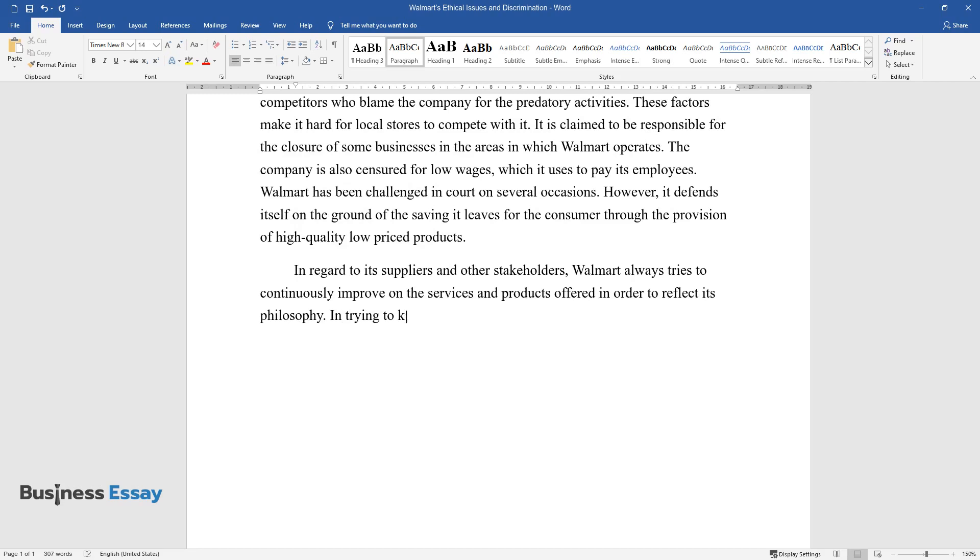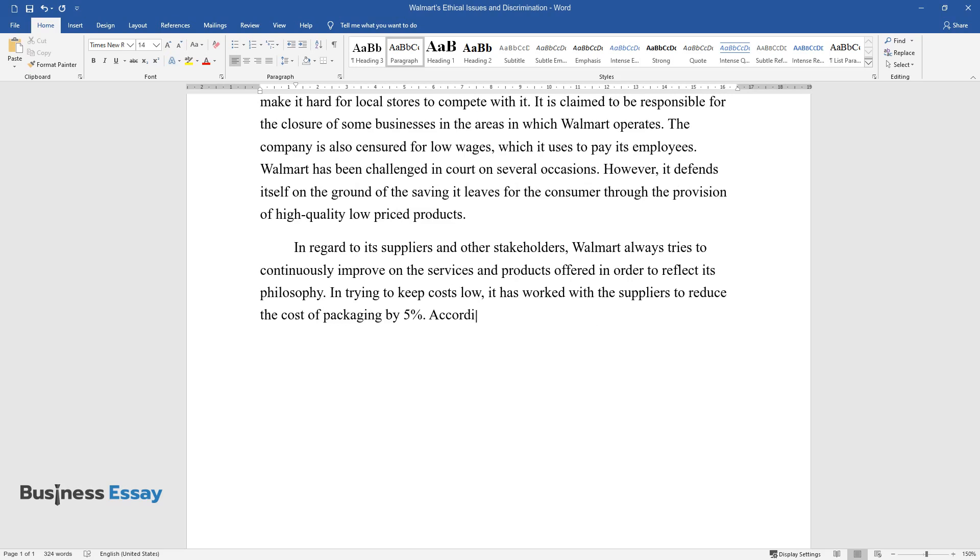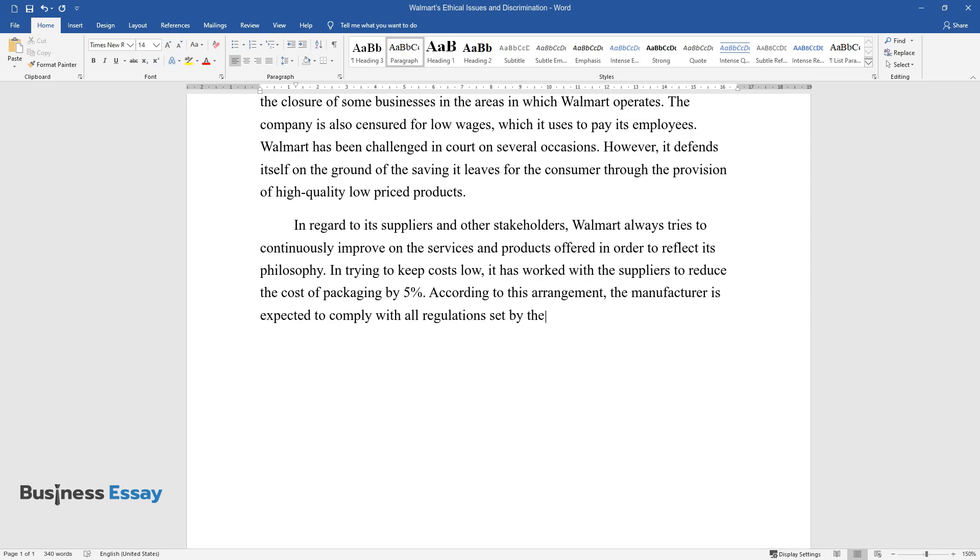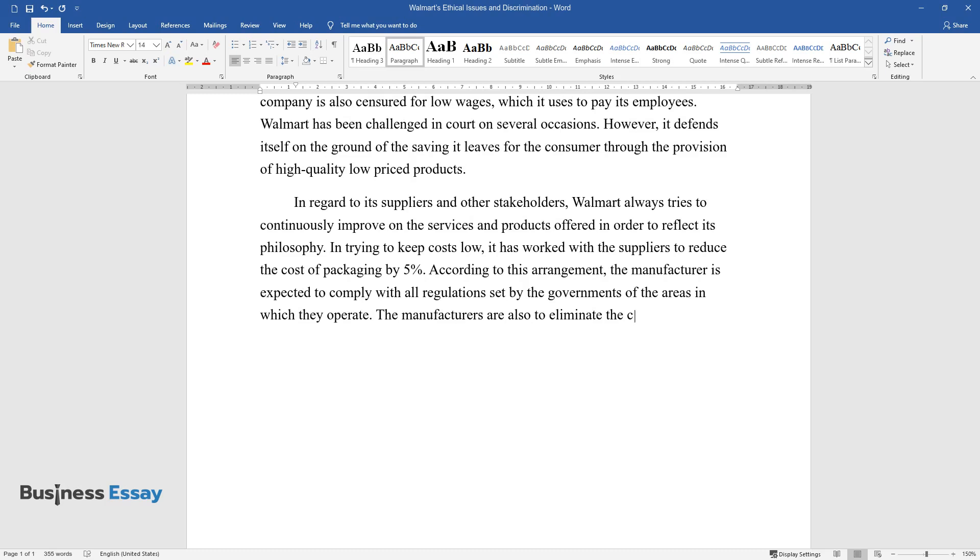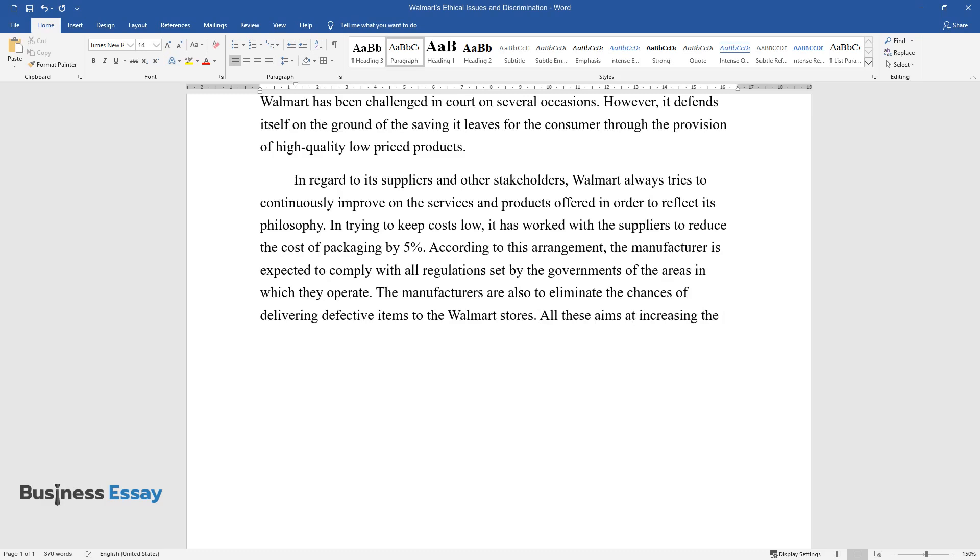According to this arrangement, the manufacturer is expected to comply with all regulations set by the governments of the areas in which they operate. The manufacturers are also to eliminate the chances of delivering defective items to the Walmart stores. All these aim at increasing the sustainability of the company's suppliers.